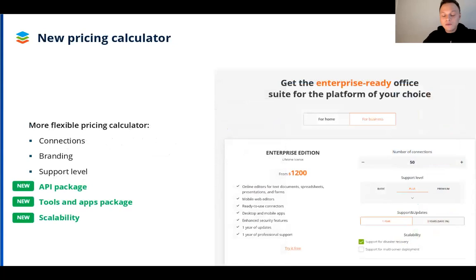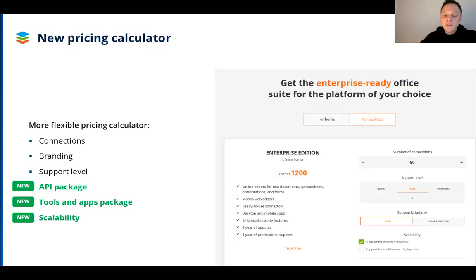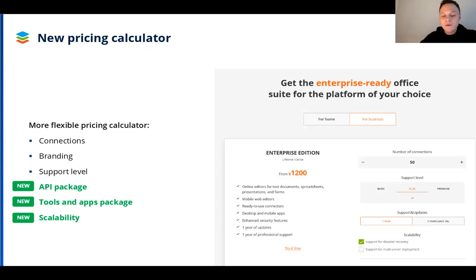Finally, one of the most important updates: licensing. The pricing calculator is now more flexible, with more parameters and packages you can choose upon purchase of a production server of OnlyOffice Docs Developer Edition. In addition to the number of simultaneous connections, level of technical support, and branding package, you can now also select the API package — to stay with the basic API or choose the advanced API option to interact with files directly from your custom interface. Additional components include live viewer, desktop and mobile apps under your brand with distribution rights, and a multi-tenancy option in scalability parameters to host several independent tenants on a single instance, one server, or a cluster.